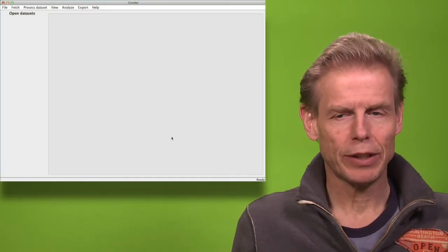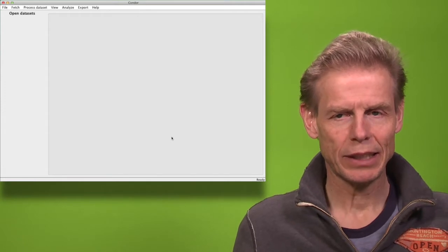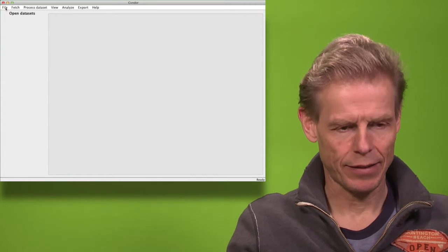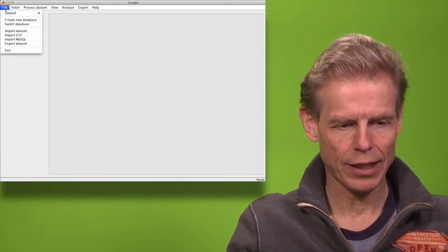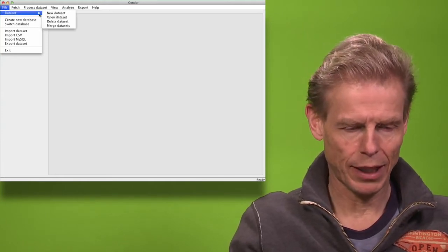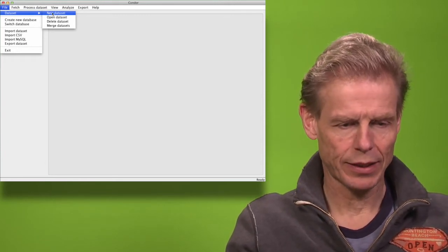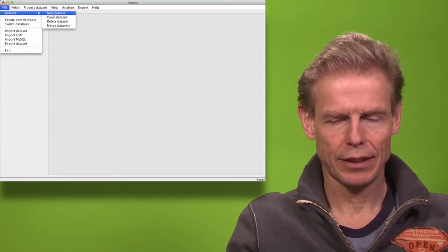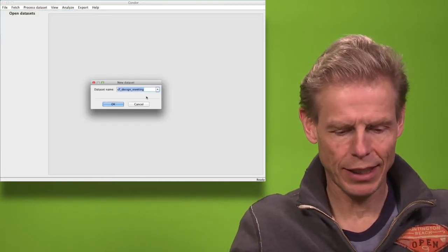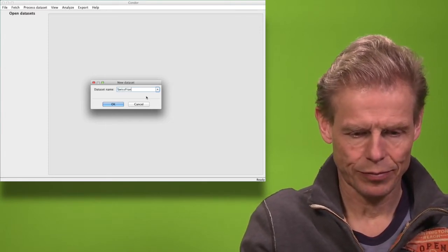I will be showing you an example of how we can do cool hunting with Twitter and the Google Search API. Let's start by collecting some data. I would like to know what people are saying and thinking about the Swiss franc fluctuation, so I will create a new dataset which I call Swiss franc analysis.